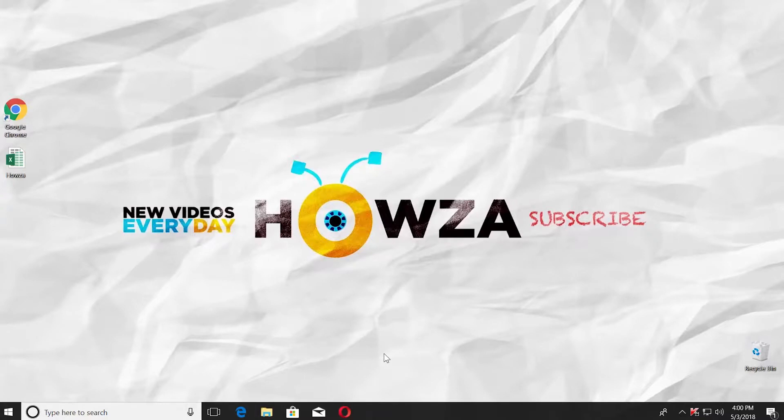Hey! Welcome to How's It Channel. In today's lesson, we will teach you how to enable scroll lock in Excel. Let's go.